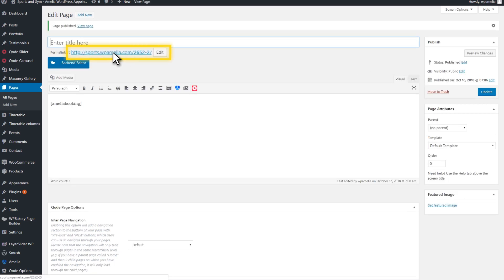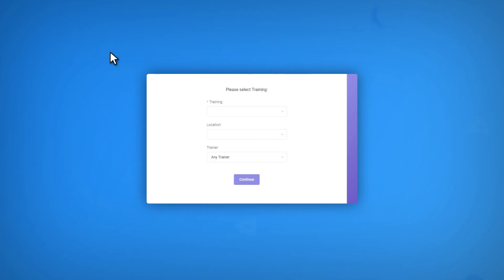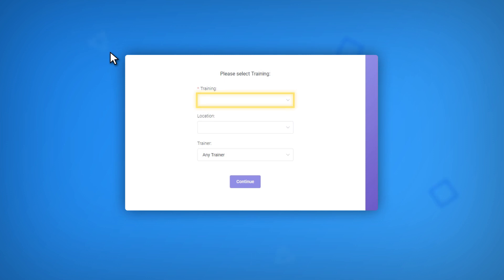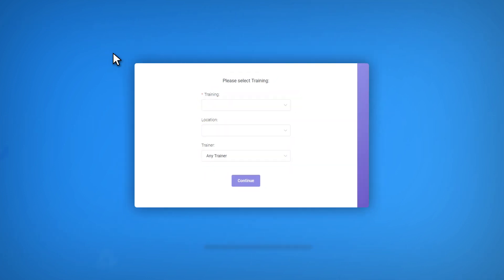Now what will your customers see? They will be presented with the choice of a Service, a Location, and an Employee, if there are multiple options of each.